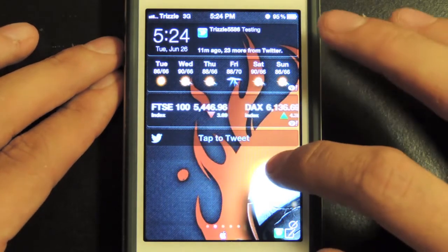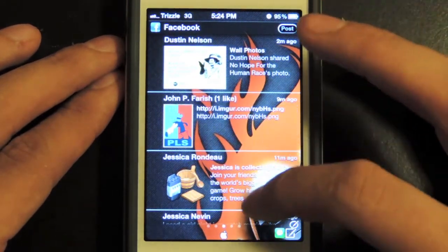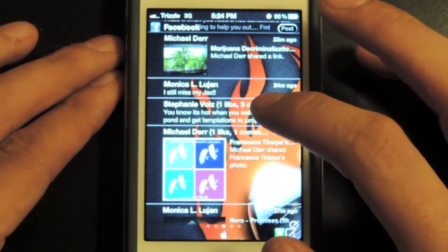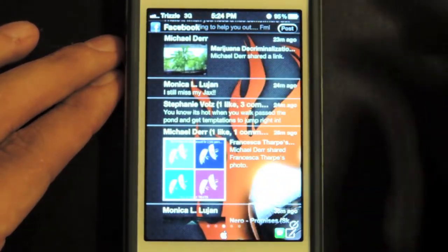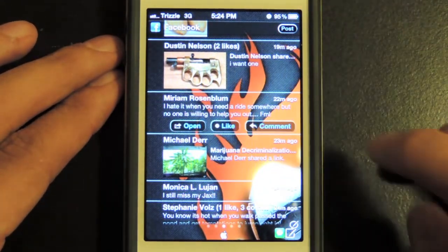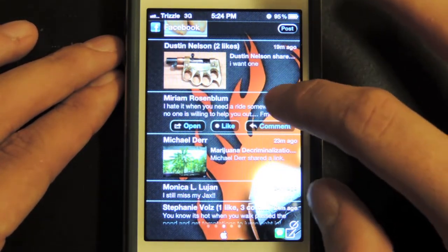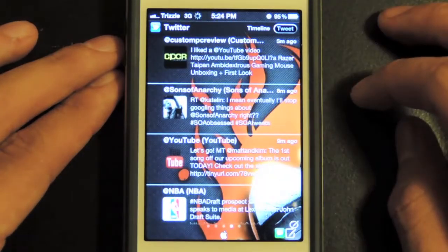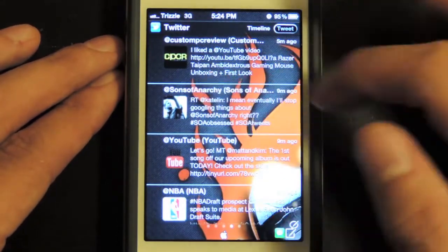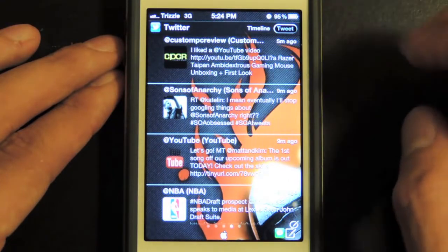I do want to reiterate that this phone is still an iOS 5.1.1 device — it is not 6.0. If you scroll to the right, you have your Facebook feed, which gives the news feed from your Facebook right in your notification center. You can scroll through, click on posts — it says open, like, or comment — and do any of those right from here. Scrolling over a little more, you have your Twitter feed, which is your Twitter timeline with all the tweets from your friends.